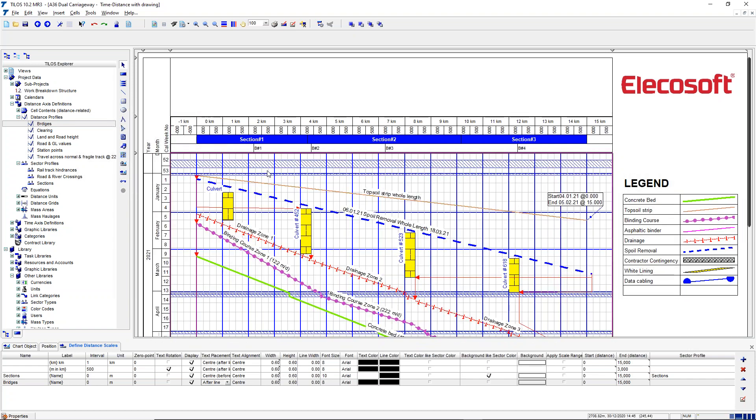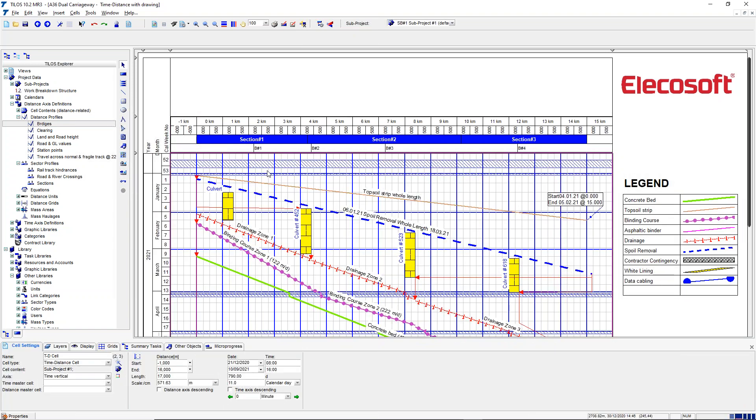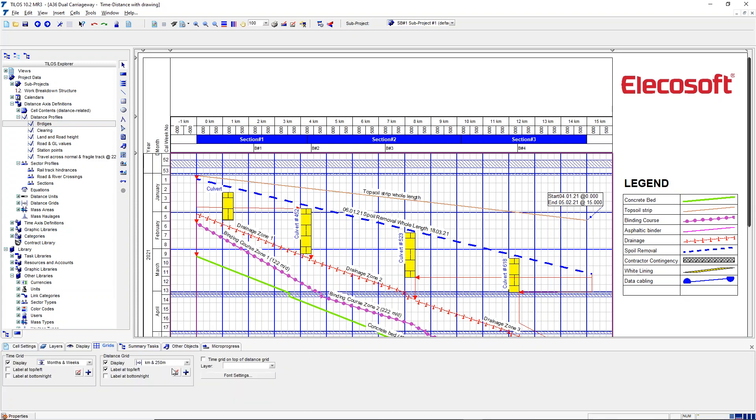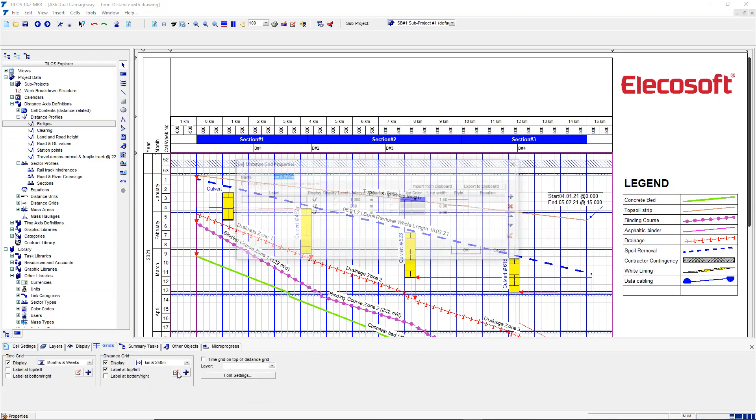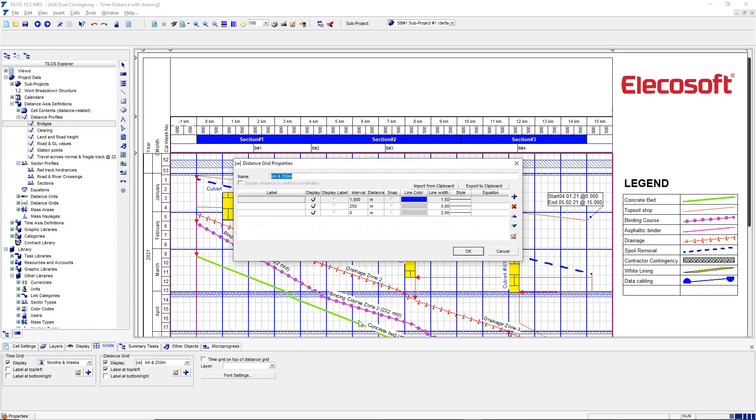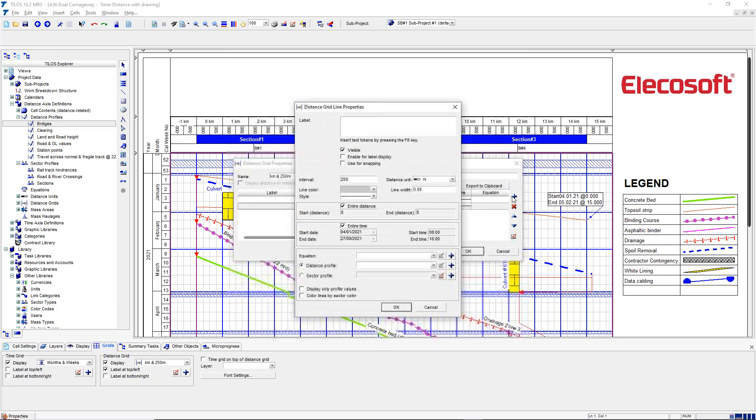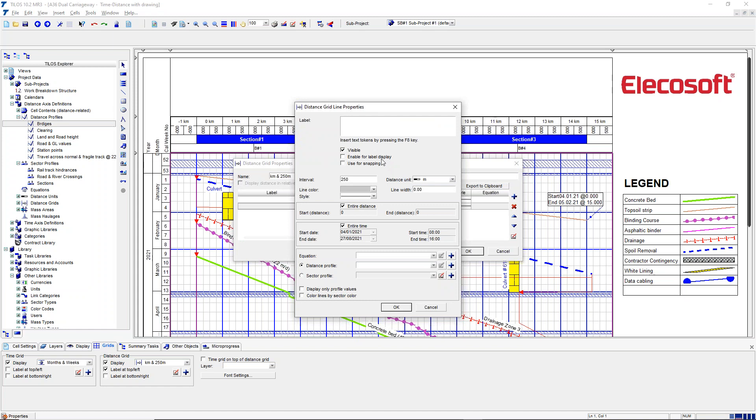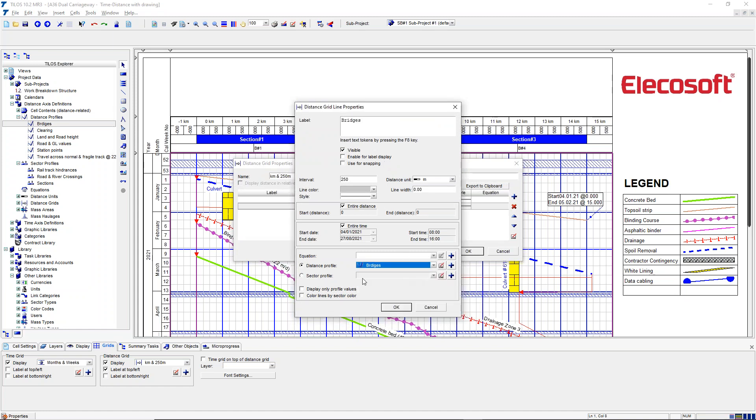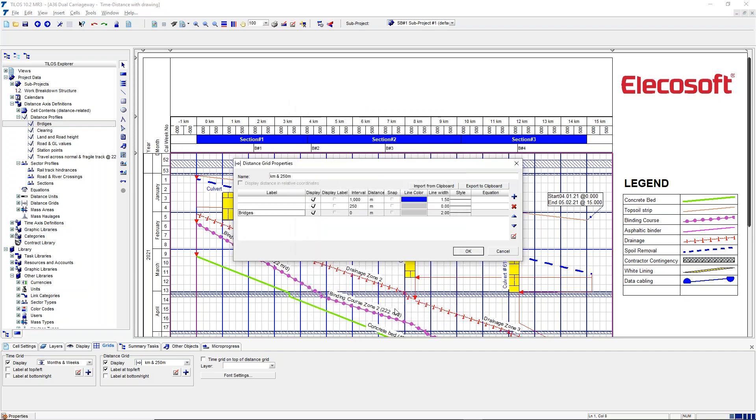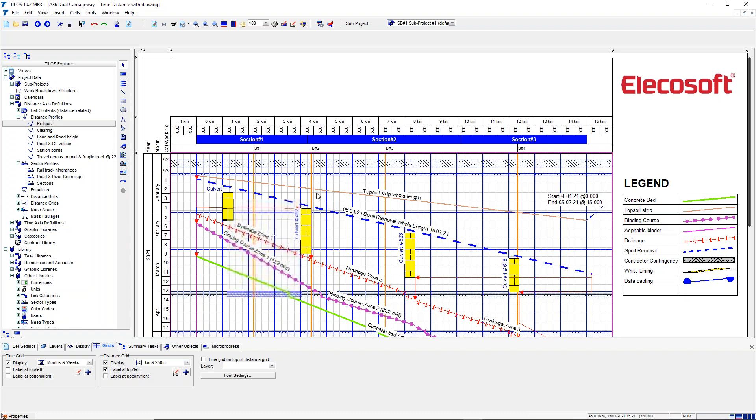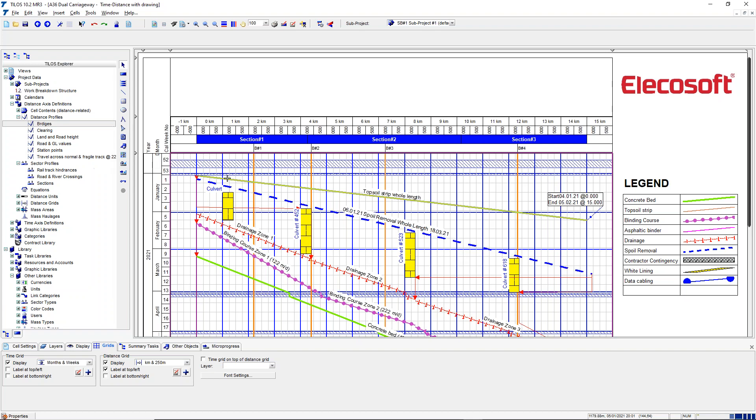And we want to display those bridges on the body of the diagram. So we're going to include that in a grid we've already created. We're going to add a new row to that, which we're going to call Bridges just to remind ourselves. We're going to choose the same distance profile, we want to display just those values, but we do want to use the color for the line style and we want to make the line thicker, so then we can include that on the body of the chart.